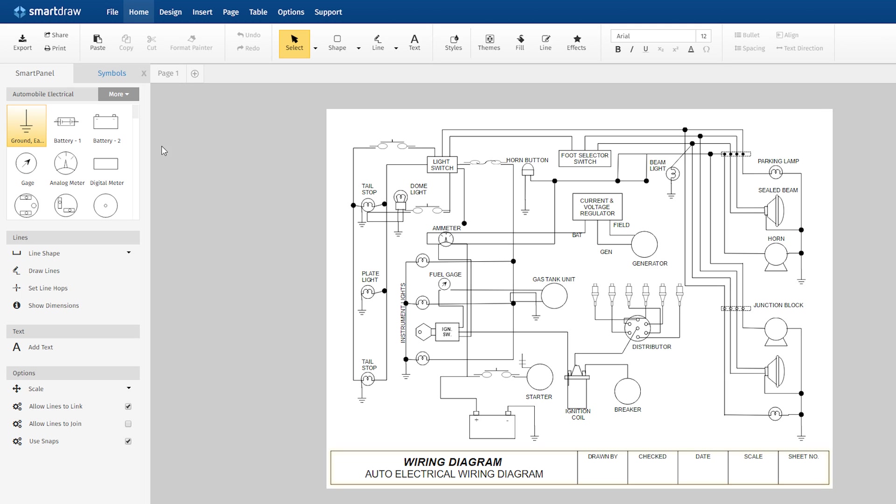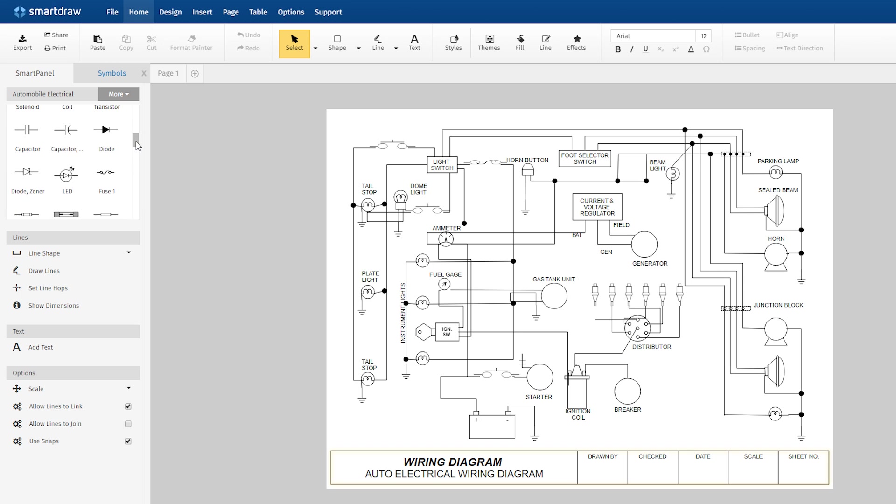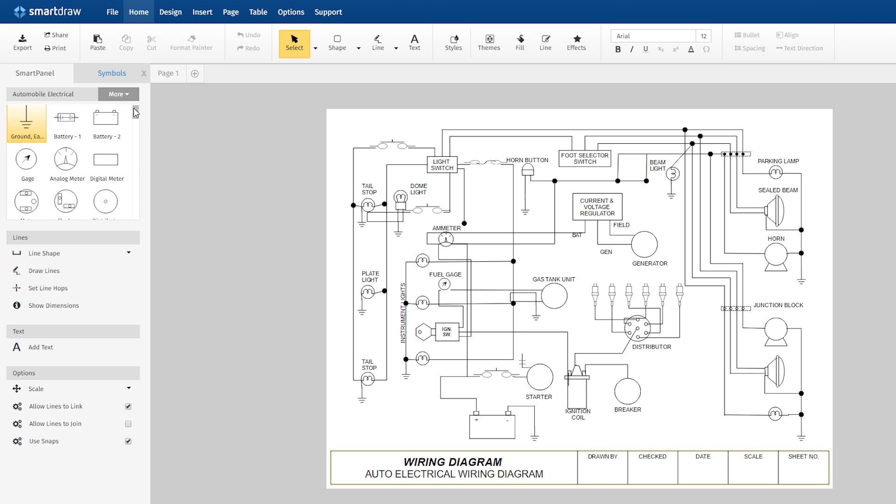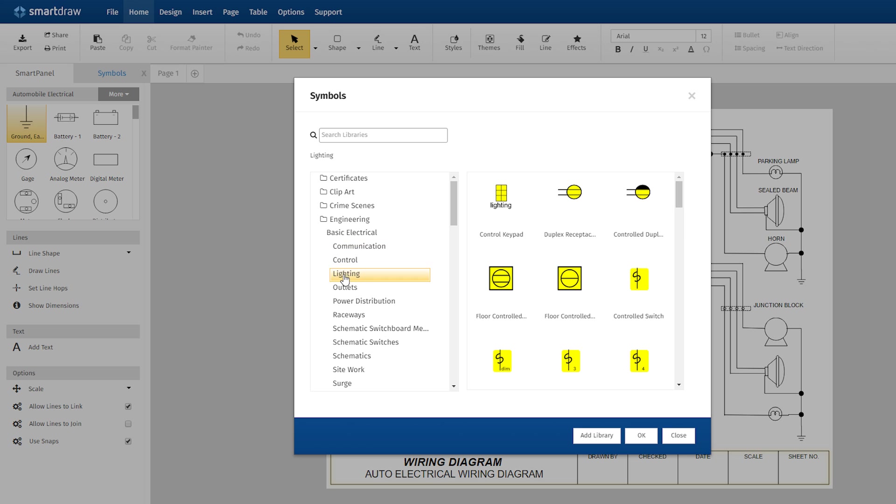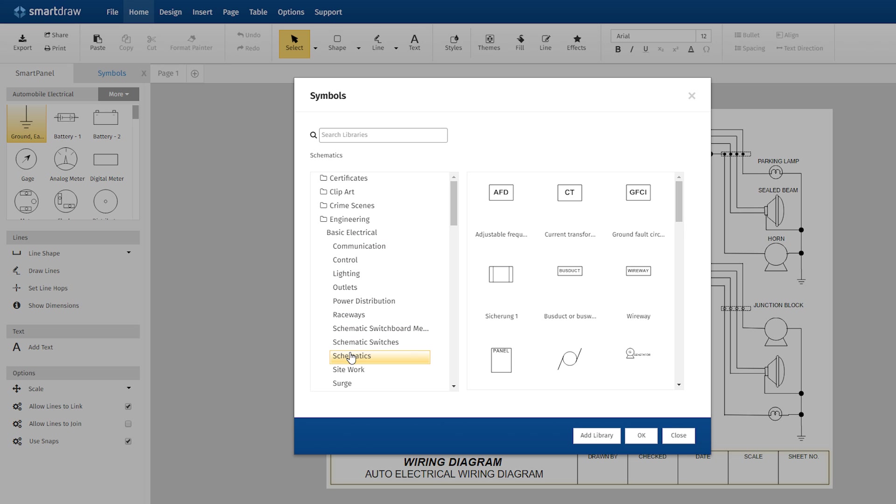Wiring diagrams function very much the same way but employ a different set of symbols. Click More in the Symbol Library drop-down menu and there are even more electrical symbols to choose from.